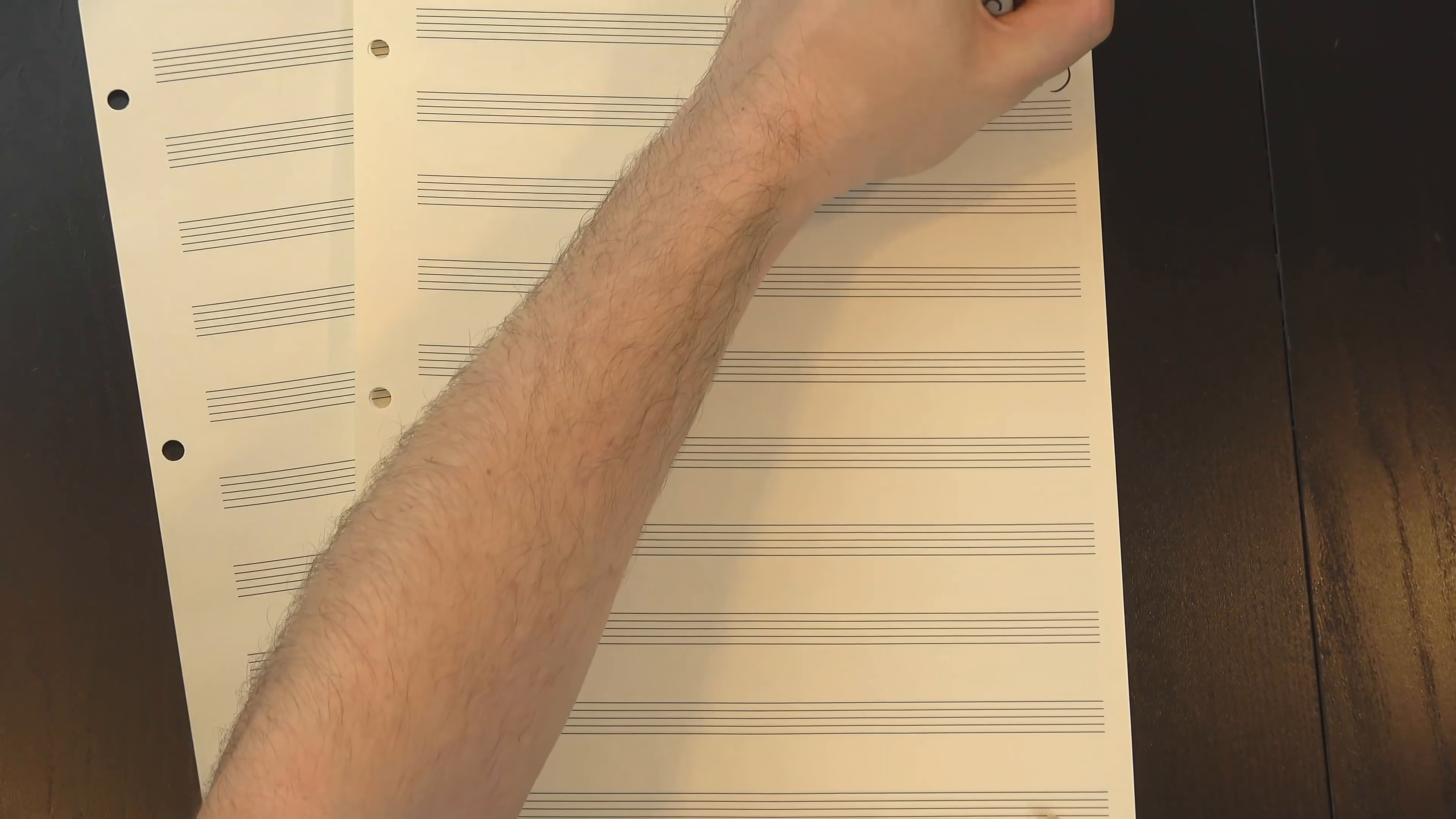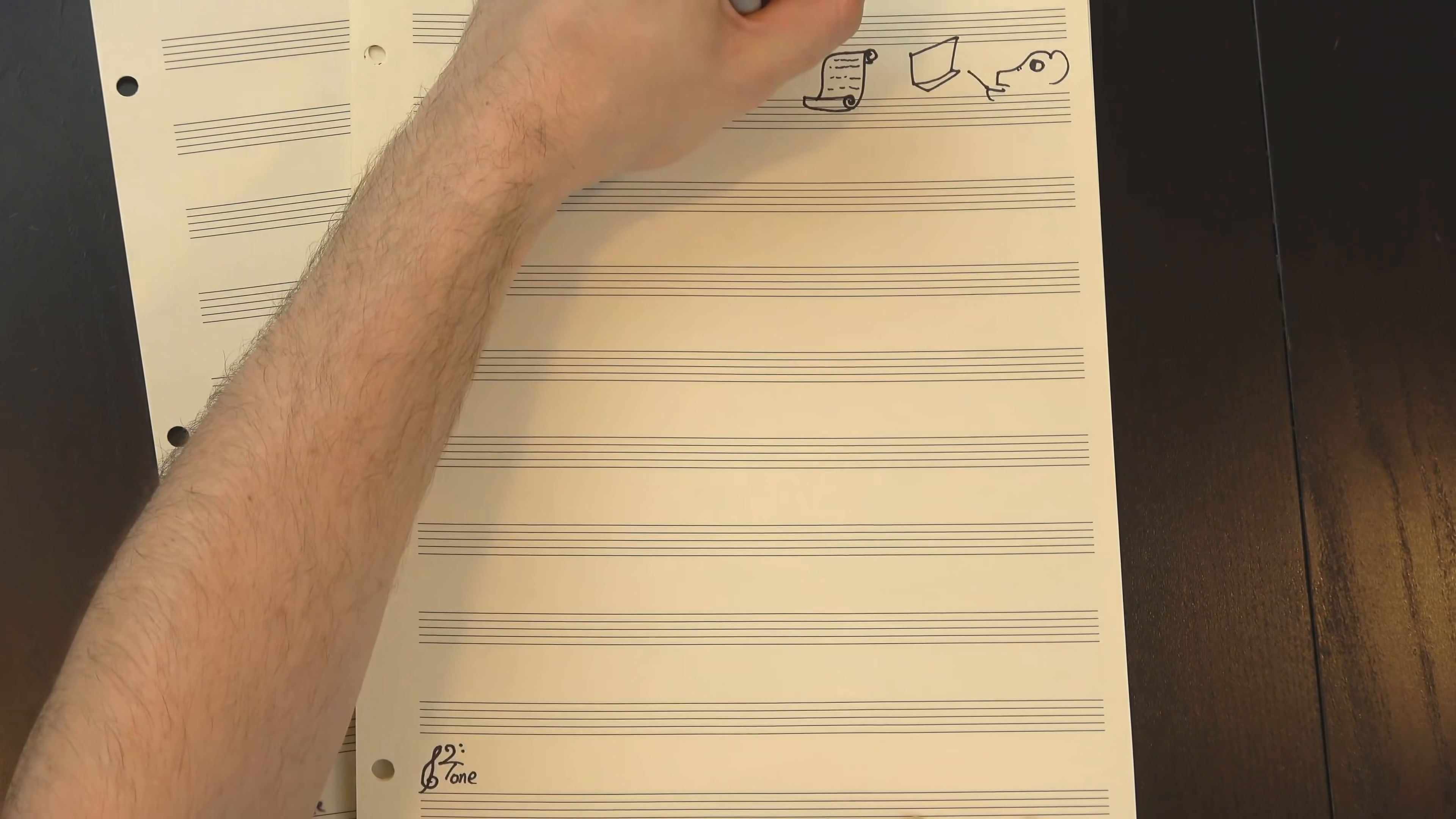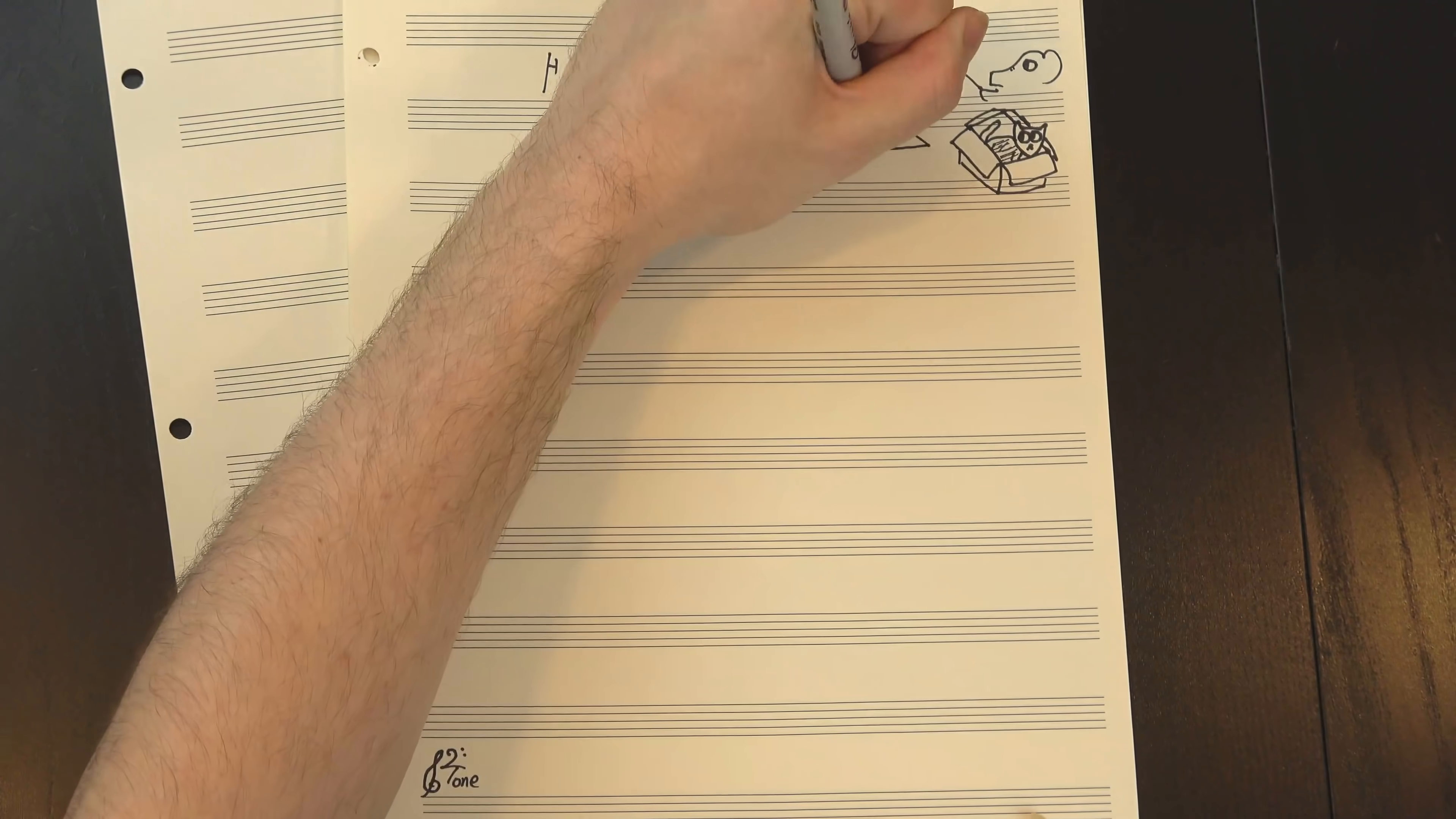Hey, welcome to 12tone. If you've ever taken a music theory class, it probably started off with what amounts to a set of rules. Certain notes and chords have certain default behaviors, and good music lets them behave the way they want.